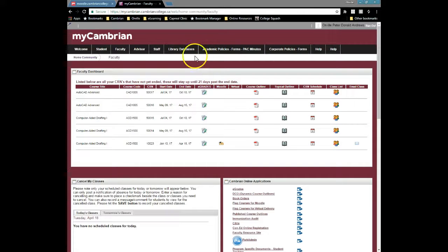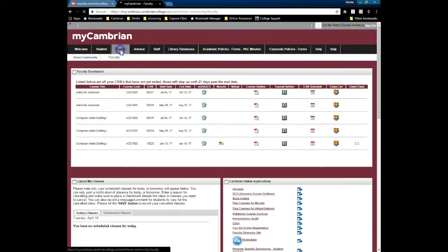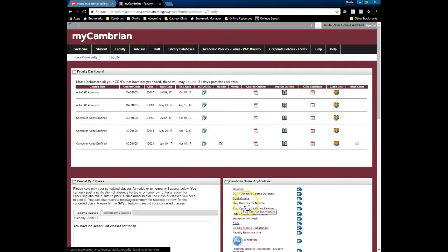To flag your courses for Moodle, simply go to My Cambrian, click on your Faculty tab, and select Flag Courses for Moodle in the Cambrian Online Applications.